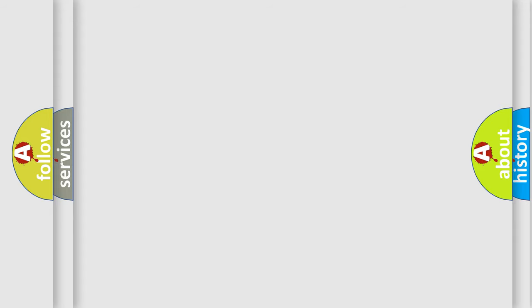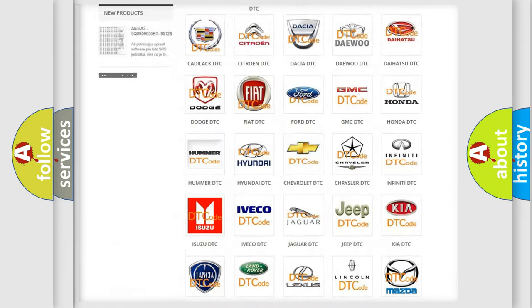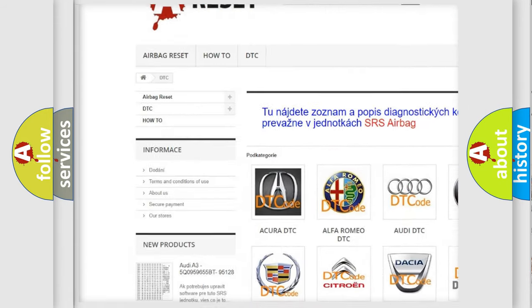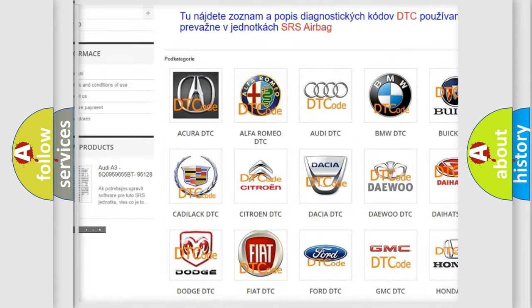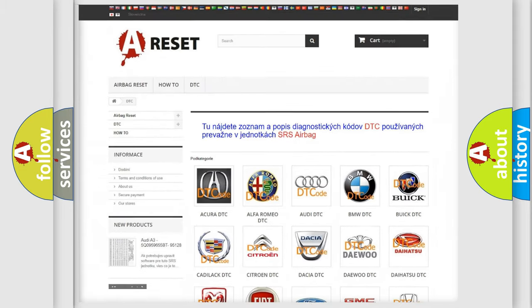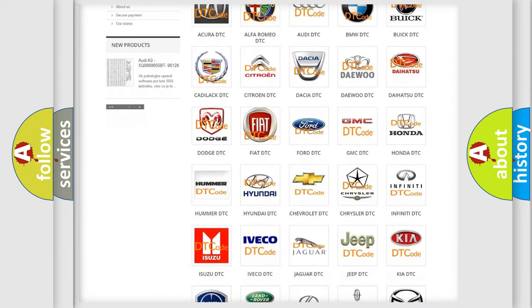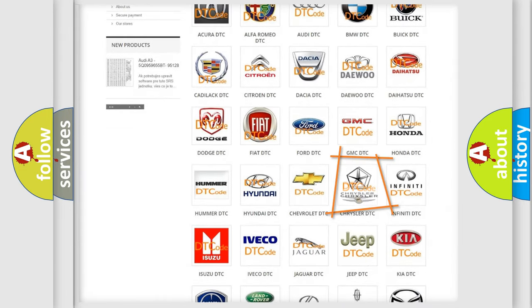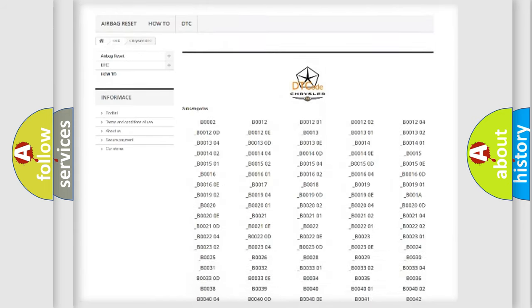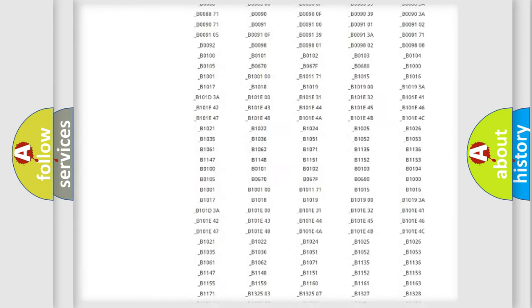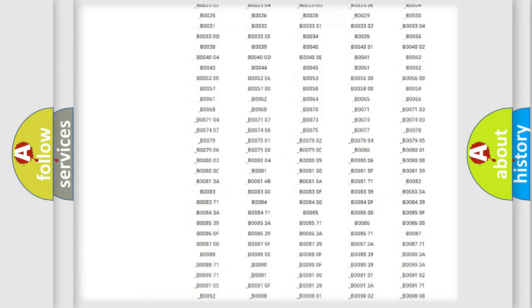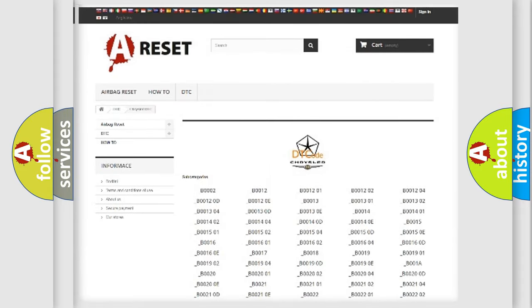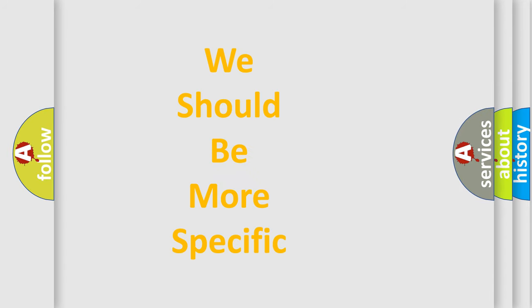Our website airbagreset.sk produces useful videos for you. You do not have to go through the OBD-II protocol anymore to know how to troubleshoot any car breakdown. You will find all the diagnostic codes that can be diagnosed in Chrysler vehicles, also many other useful things. The following demonstration will help you look into the world of software for car control units.